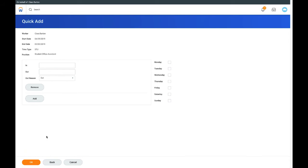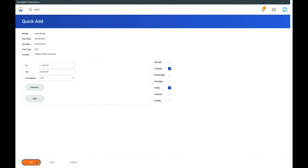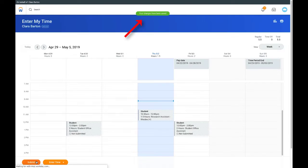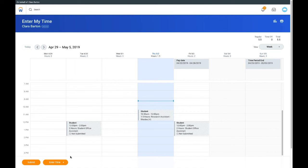Enter the In and Out times and select the days of the week. Click OK. A message appears that your timesheet changes have been saved.